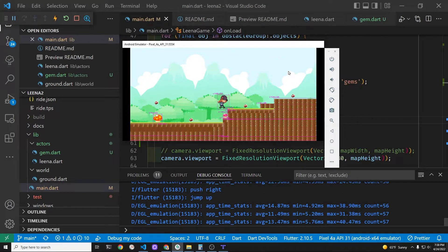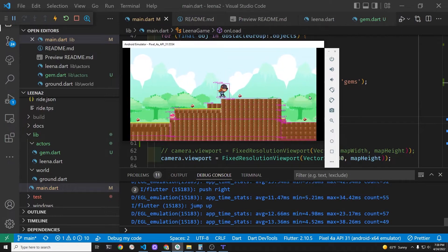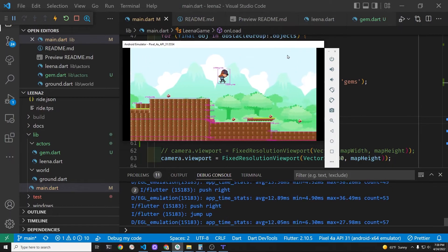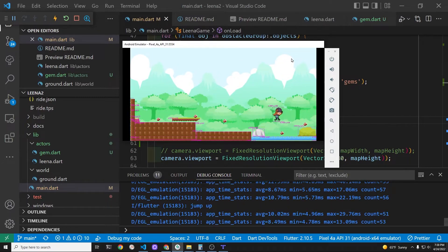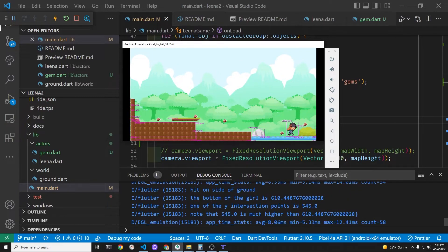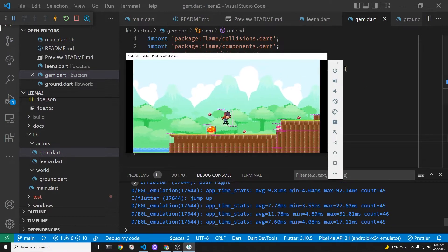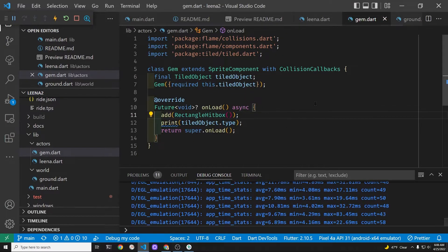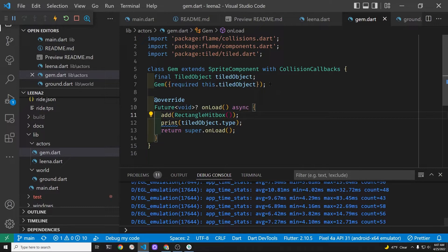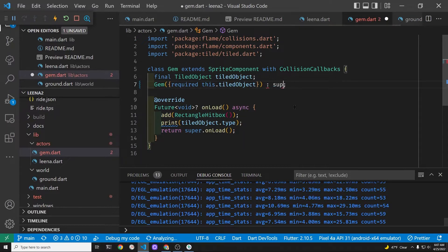In addition we do not have debug mode enabled and there's no collision response to the collision with the gems. The gems are a class that we created in the Flame game code and it extends the sprite component. Today we'll first enable the debug mode, then enable collision callbacks on the gem class, which again extends the sprite component from the Flame game system.